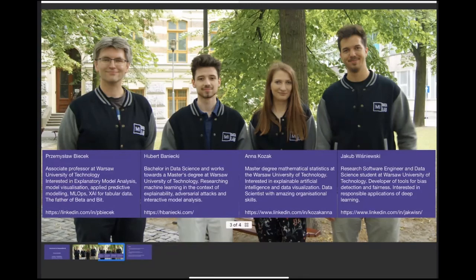Feel free to contact me. There is a link to my LinkedIn page, and it's quite easy to find my email address. If you have any questions, please contact me and I will be very happy to respond. Maybe Hubert, maybe you will continue?